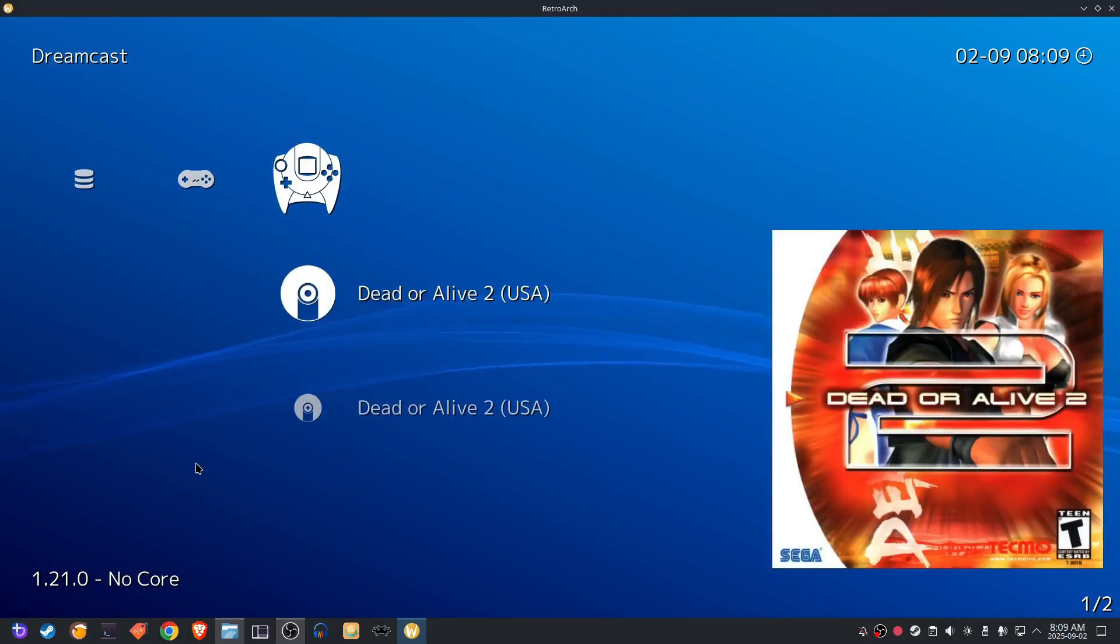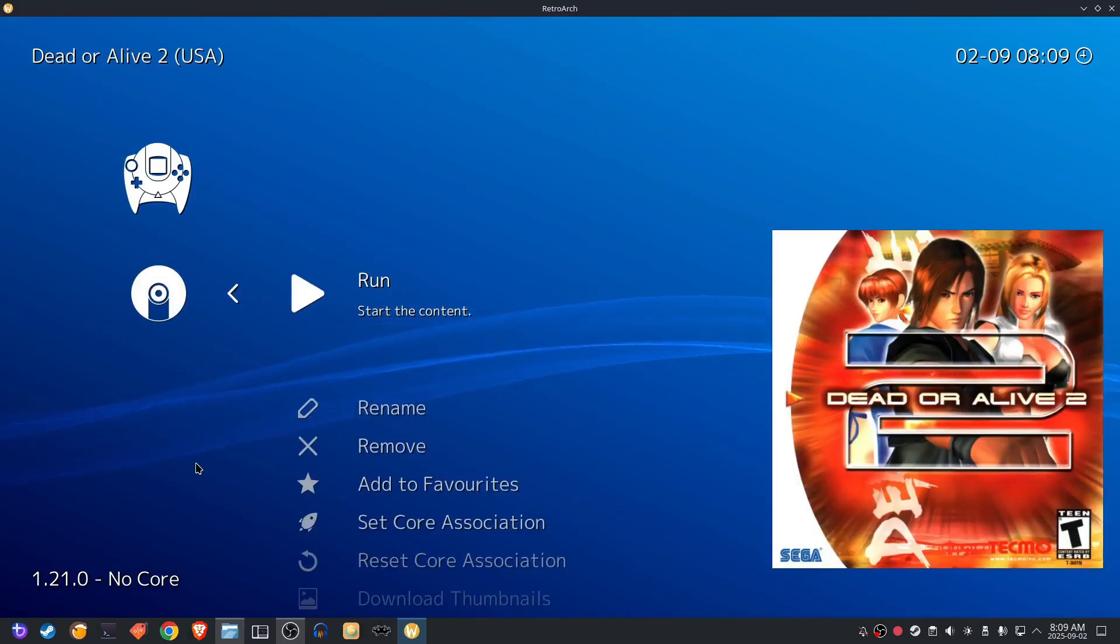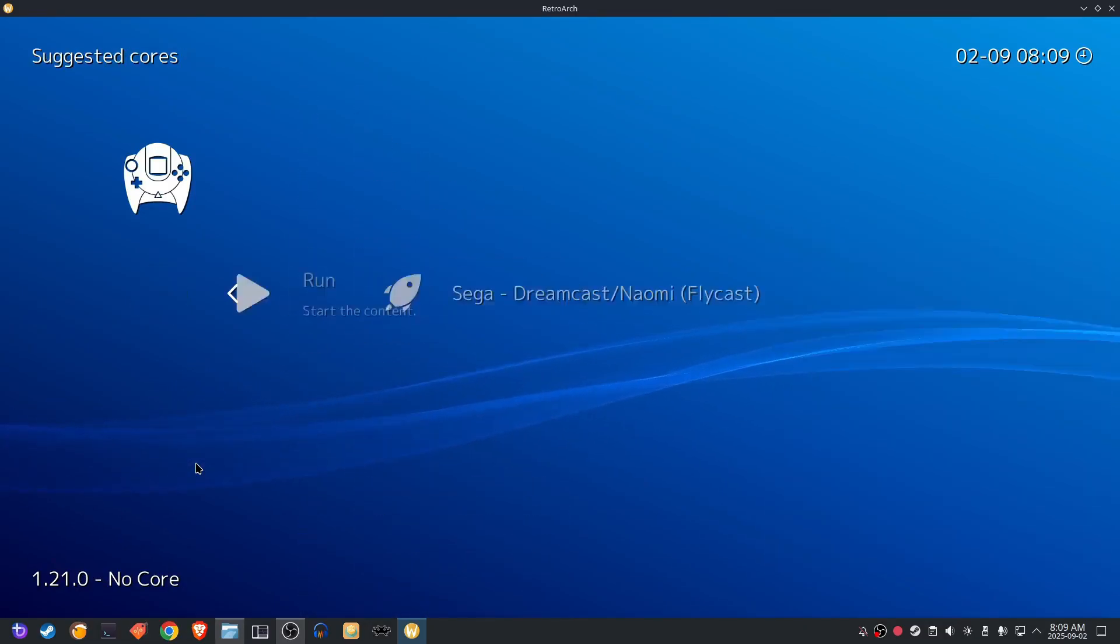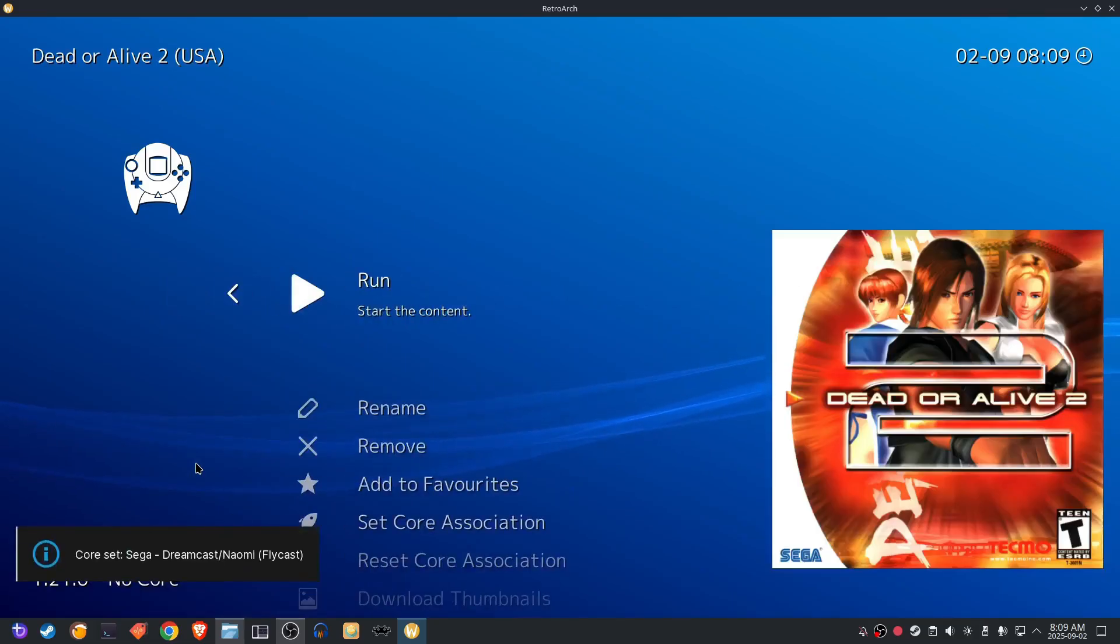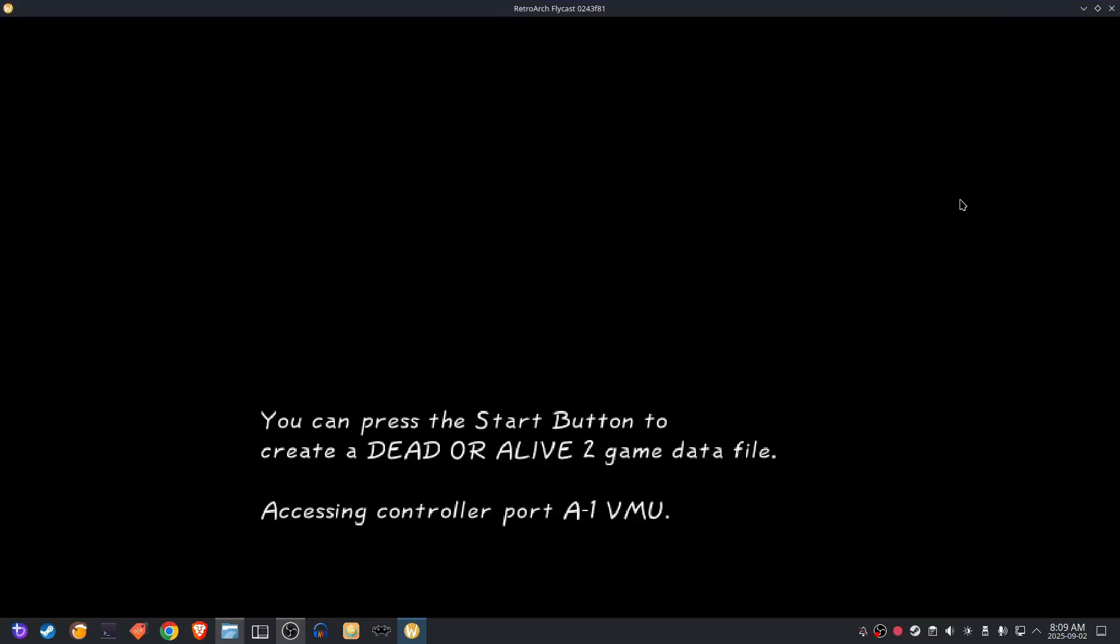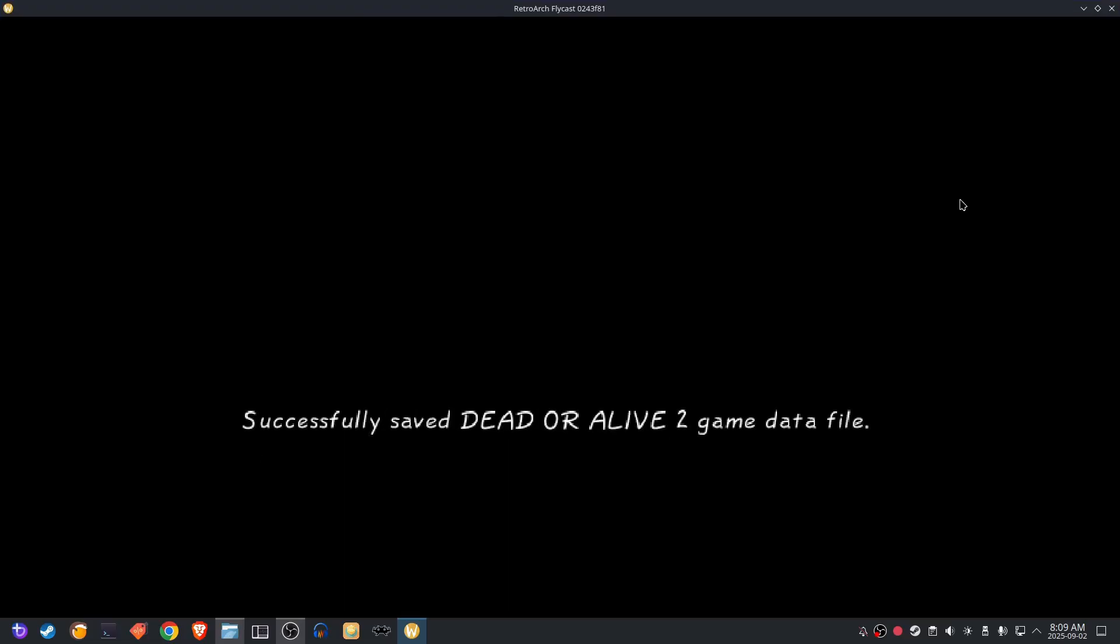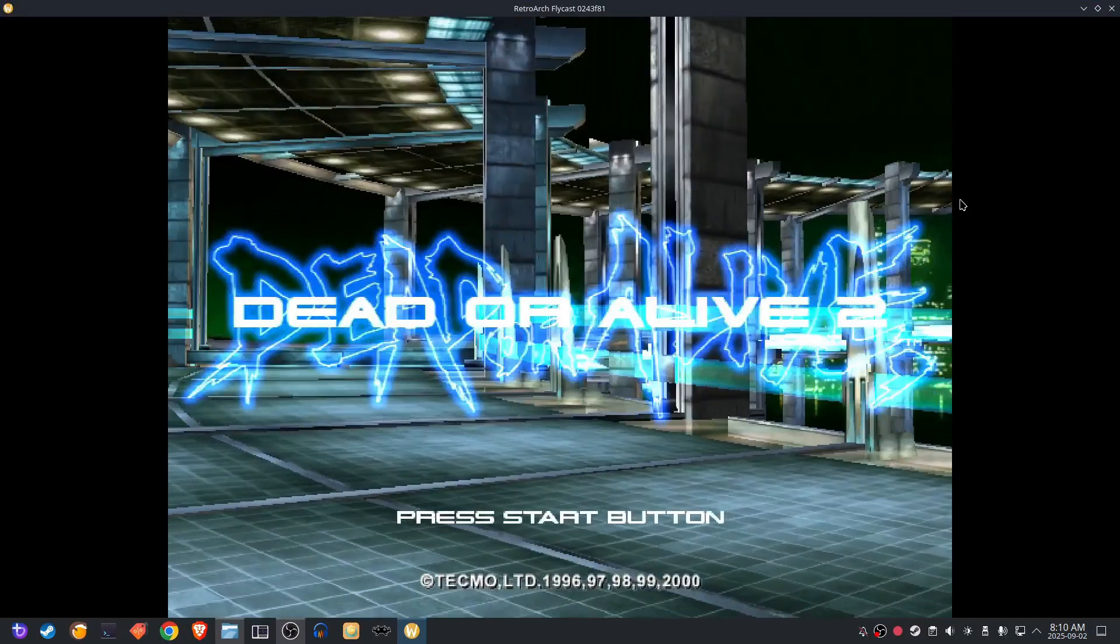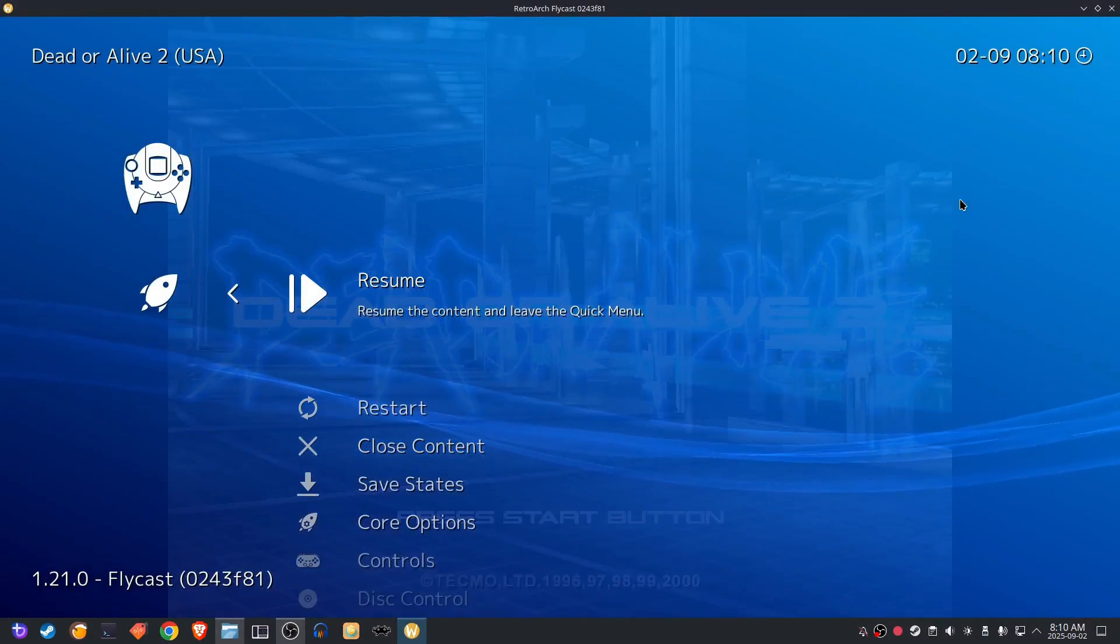So once that's good to go, we can hit run and then it will prompt you to choose which core you want. So you're going to choose the core you want and it'll enter into the game. Now if you want to exit the game and you're using a controller, you can hit the start button and the main button in the middle there and that will back it out, or you can hit the escape key if you're using the keyboard.